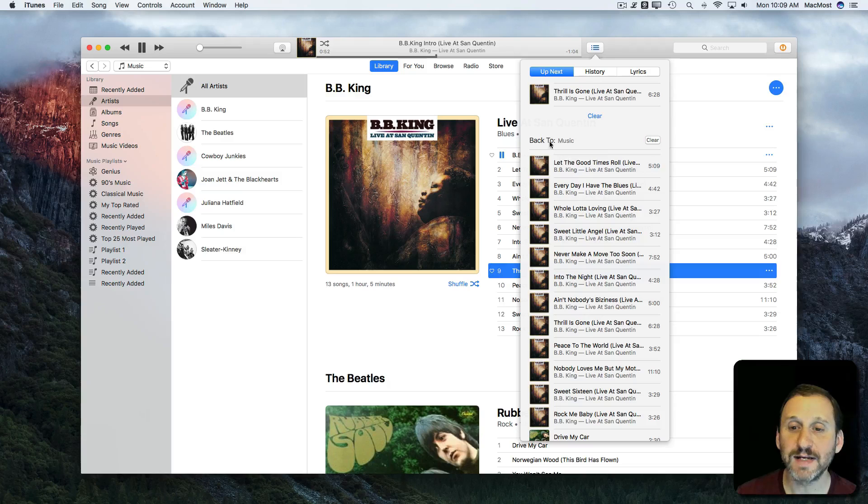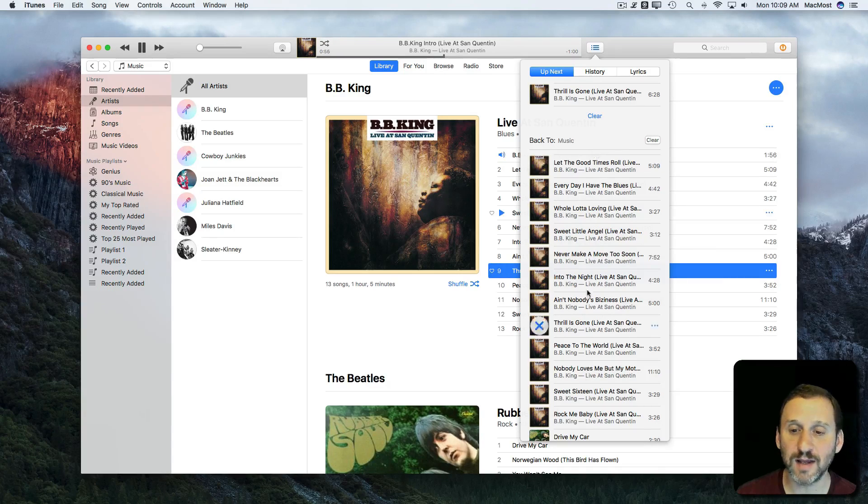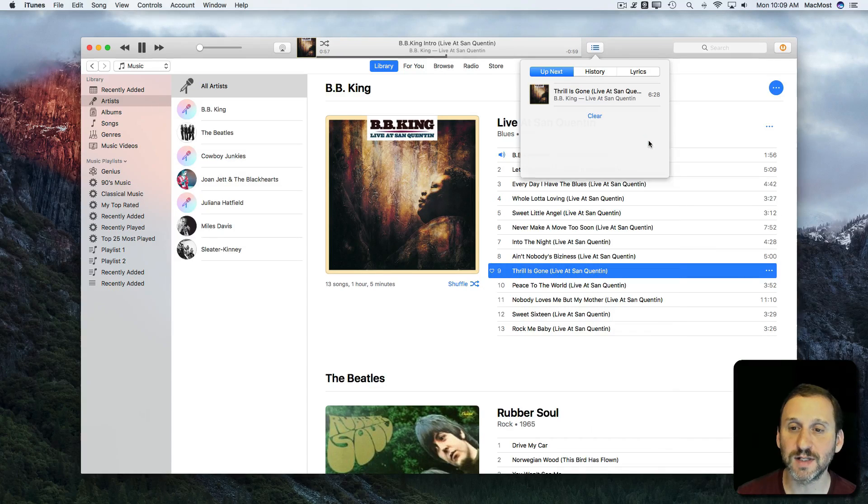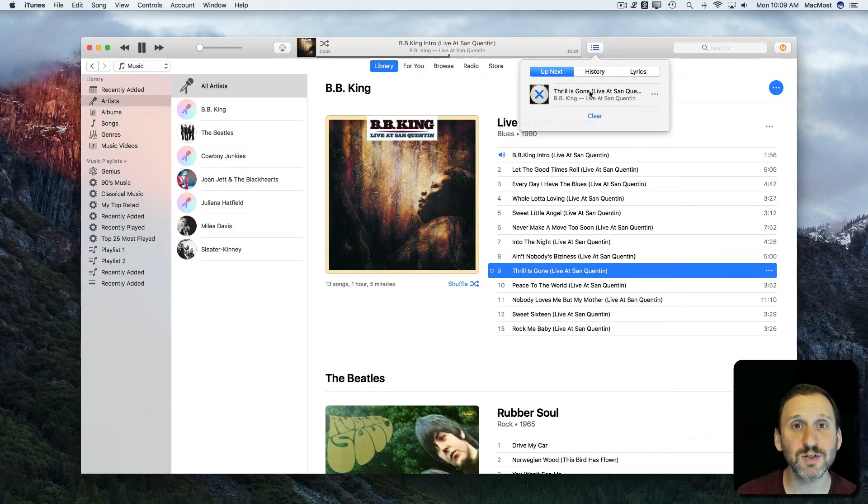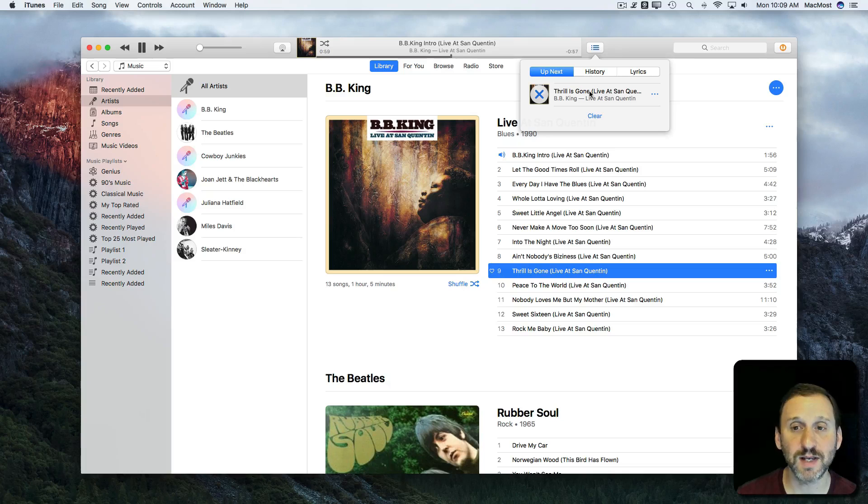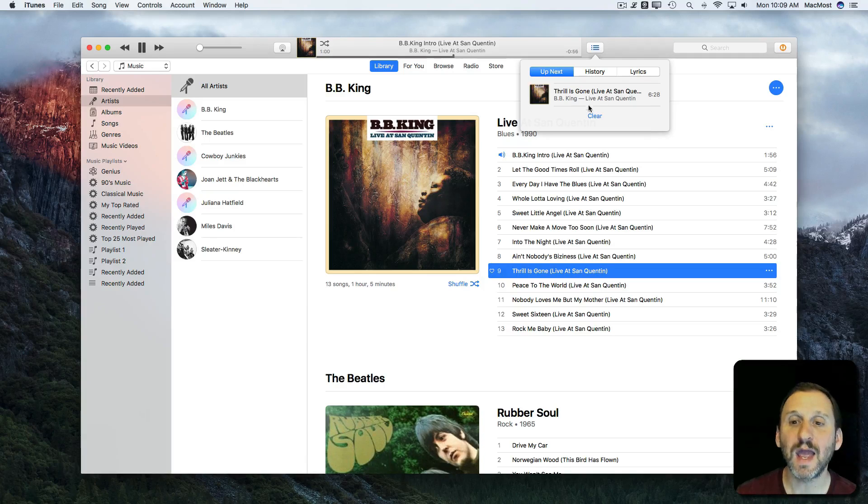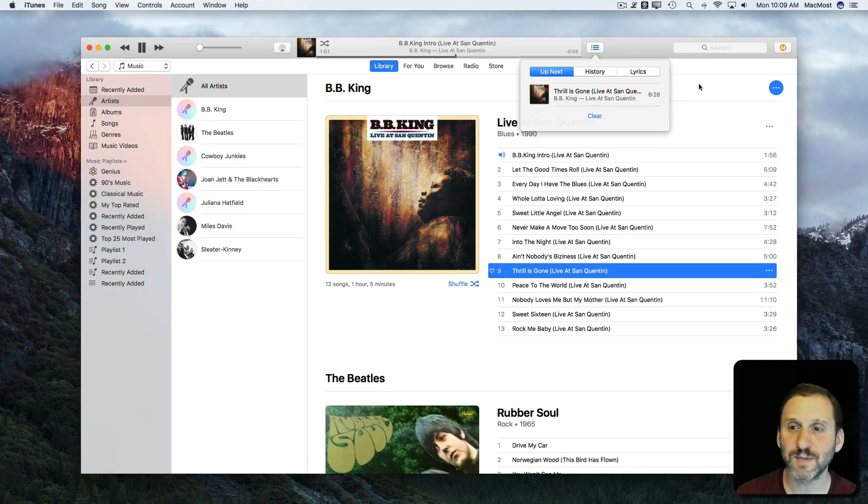I can clear that out so that it doesn't play everything else on the list. It only plays the song I've selected as Play Next and then stops.